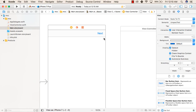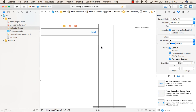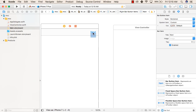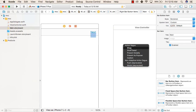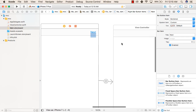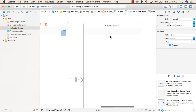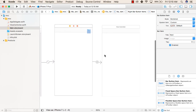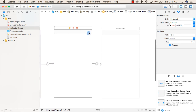When we click on this button, we'll press Ctrl and drag from the 'Next' button to our second view. We'll select 'Show'. You will see that there is a navigation bar on top of our second view as well. So when we run our application and click the Next button, we will move to our next view.